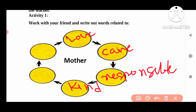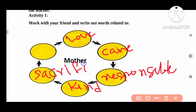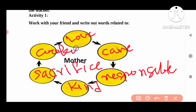Then sacrifice — 'tyaga' means sacrifice. So for mother, the related words are: love, care, responsible, kind, sacrifice, cooking, and so on. We write so many words related to mother.